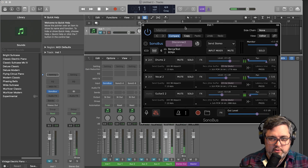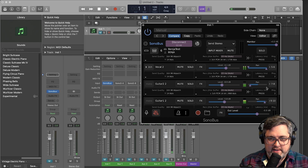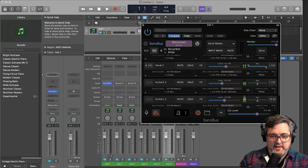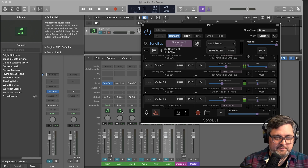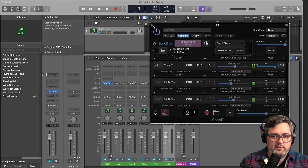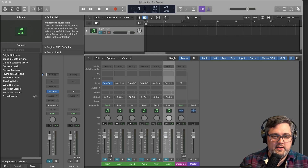Now that I have those out, I'm going to have the guitars panned to center inside of SonoBus so they're just mono inside of the stereo set.